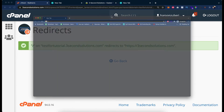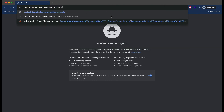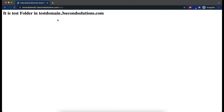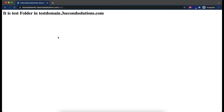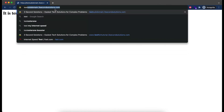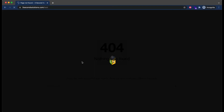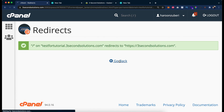If I hit testfortutorial/test it should be redirected to 3secondssolutions.com/test. Let's try it. You can see the domain is successfully redirected to /test, but since the page doesn't actually exist, it is showing a 'page not found' error. So just close it, go back, and remove this redirect.